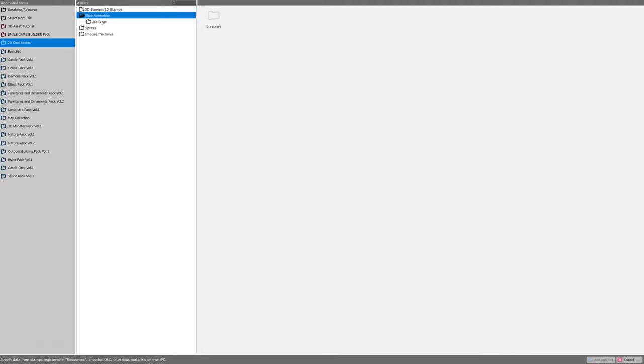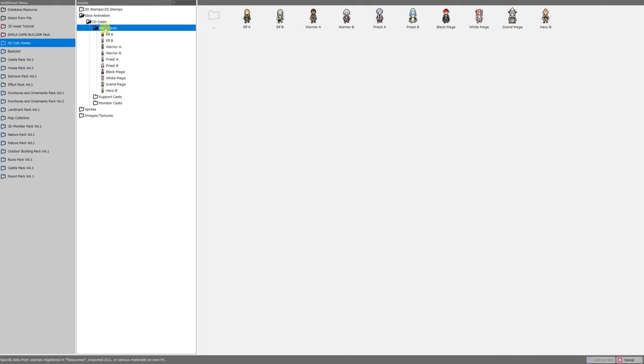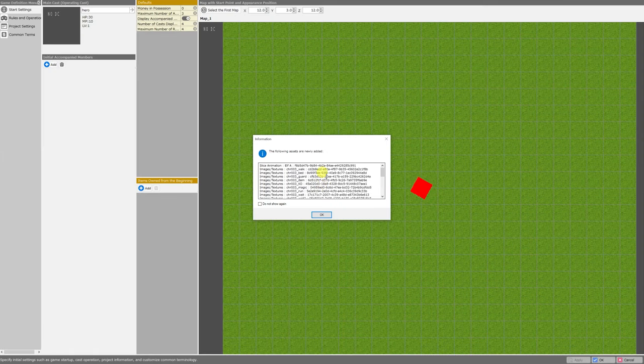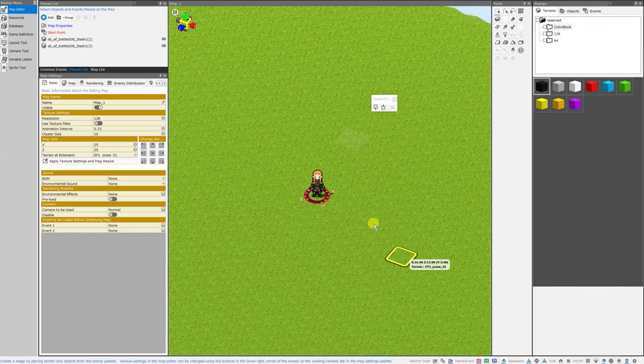For this example, I'll just navigate to 2D cast assets, slice animation, 2D casts, hero casts, and elf A. Elf A will work just fine. Add and exit. I'll get a pop-up saying what's been added, and there's elf A.